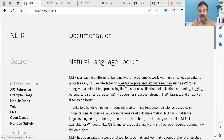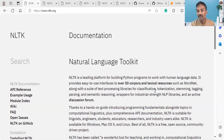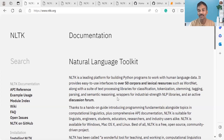NLTK provides over 50 corpora and lexical resources such as WordNet, along with a suite of text processing libraries for classification, tokenization, tagging, stemming, and parsing. We have multiple methods available, and we use these to classify data.